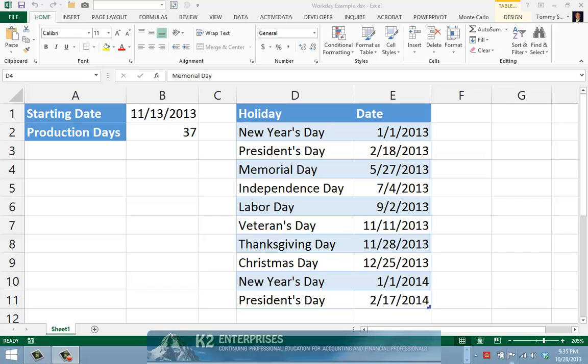Consider the following scenario. Your company just received an order to custom manufacture a piece of machinery. Your team will begin the manufacturing process on November 13, and you estimate the manufacturing process will consume 37 days. Further, your production facility does not operate on weekends or holidays. Given these variables, you need to calculate the estimated completion date of the project.